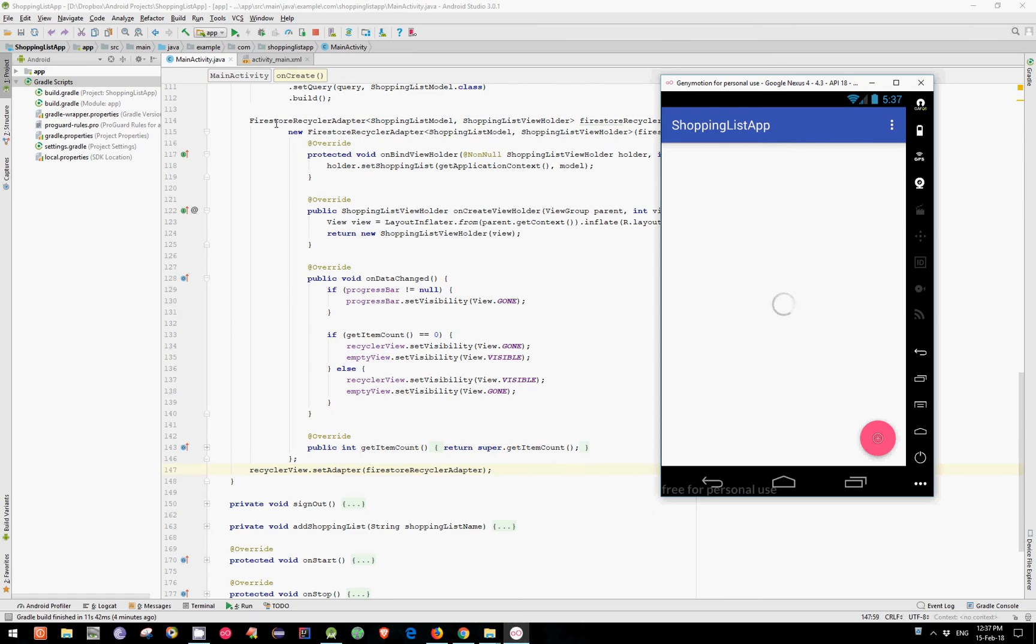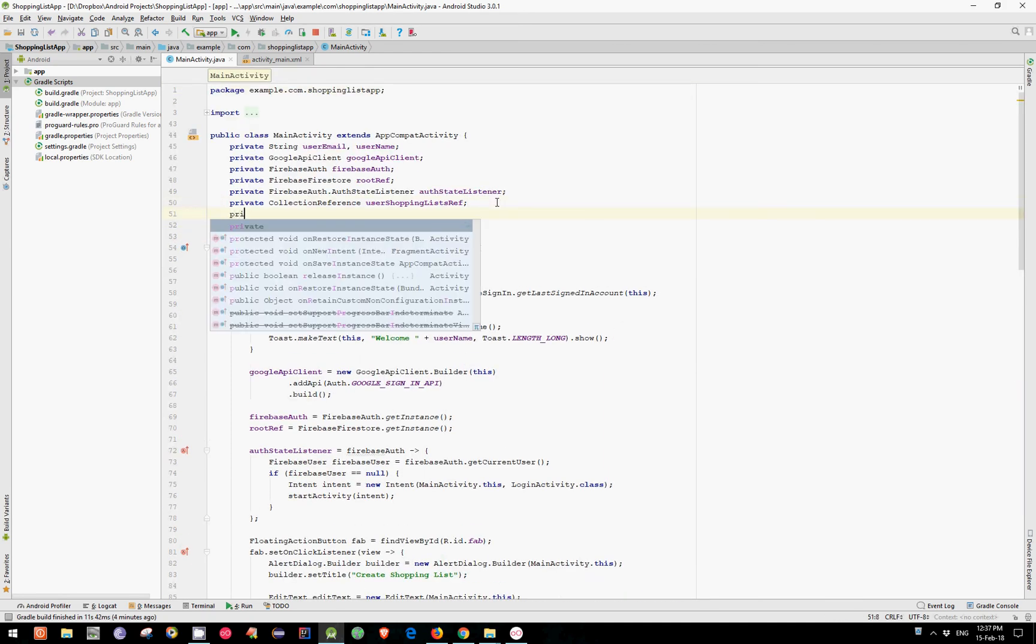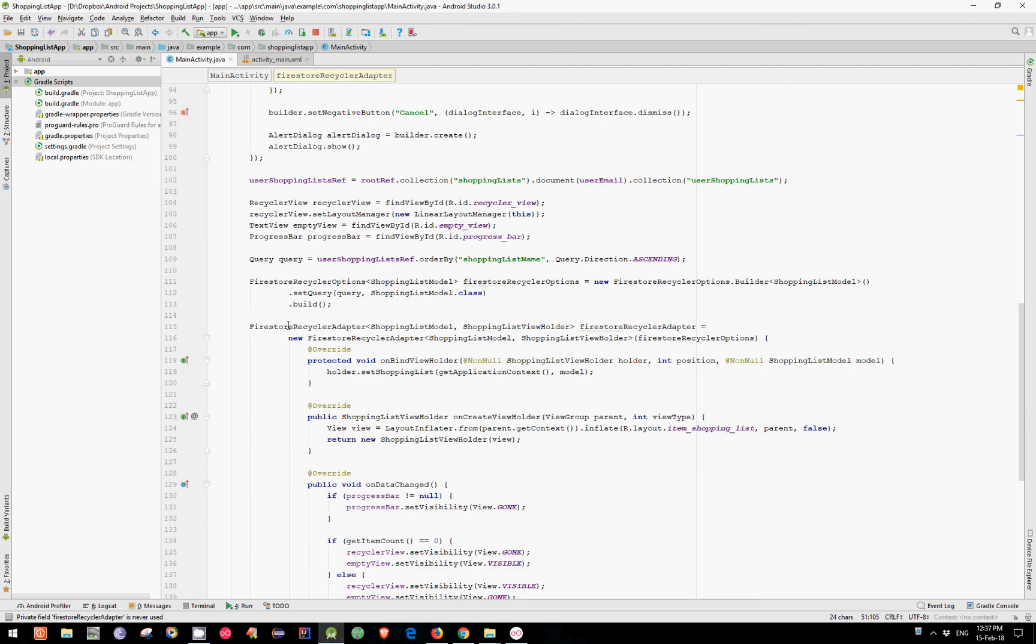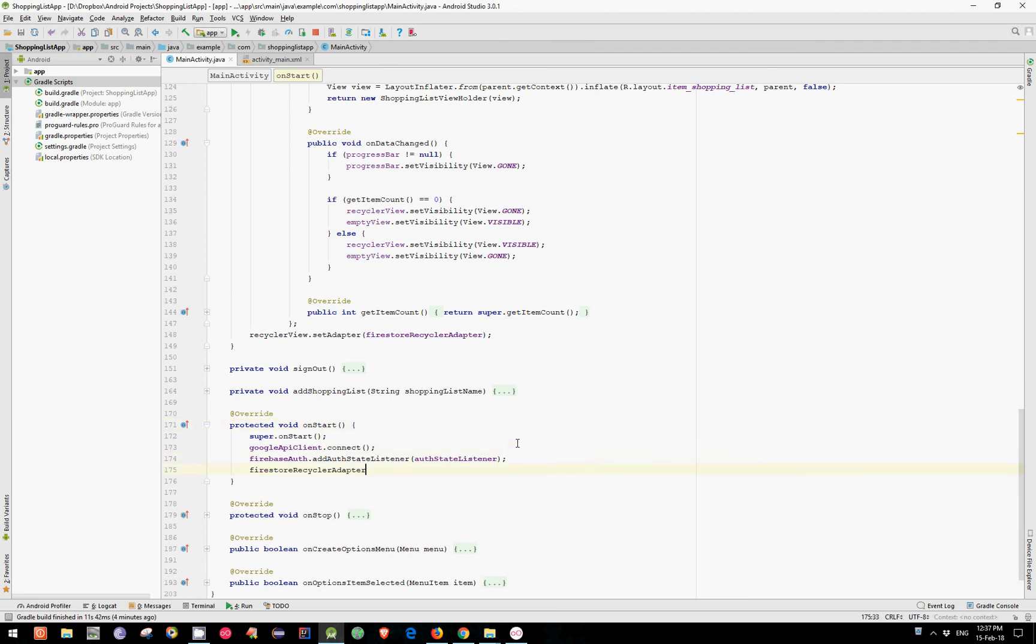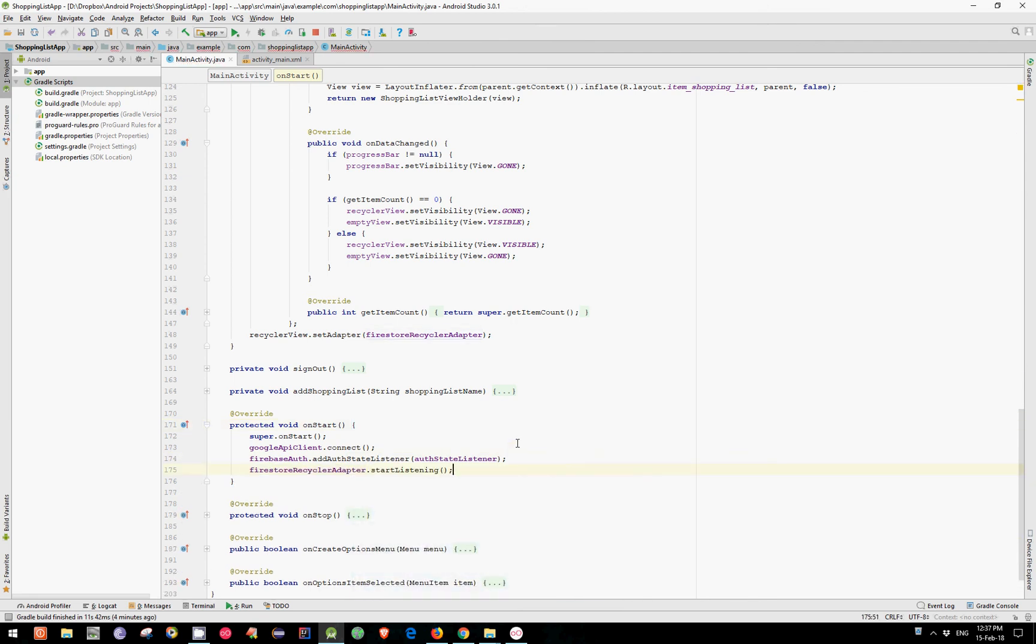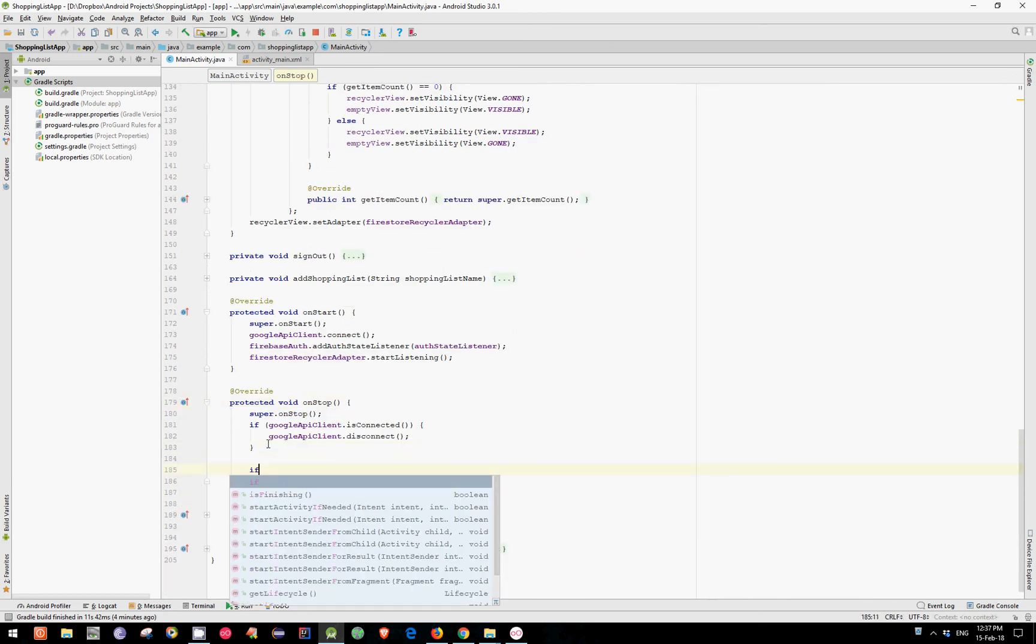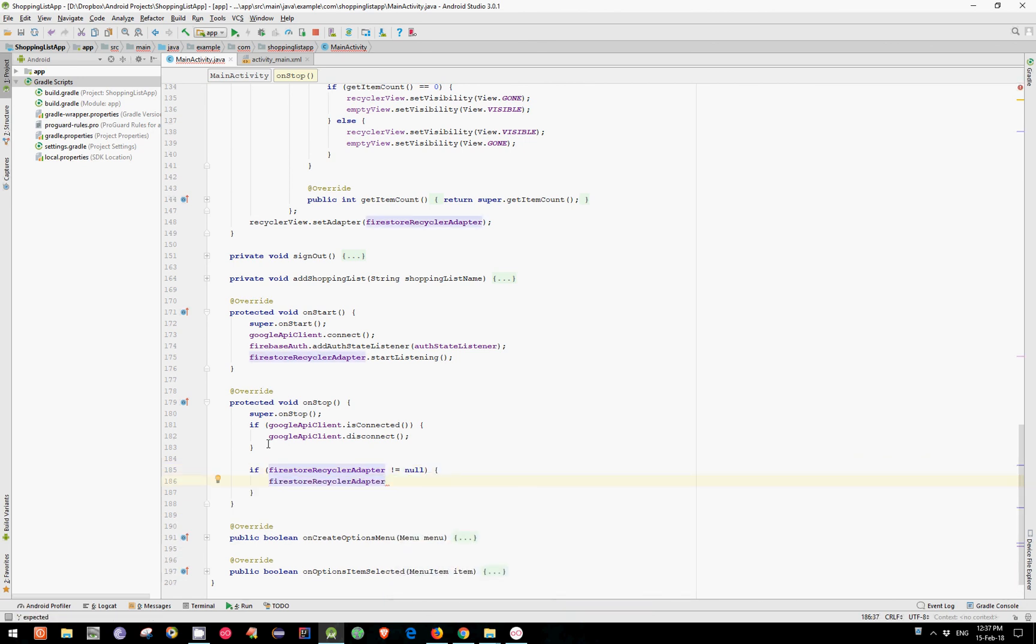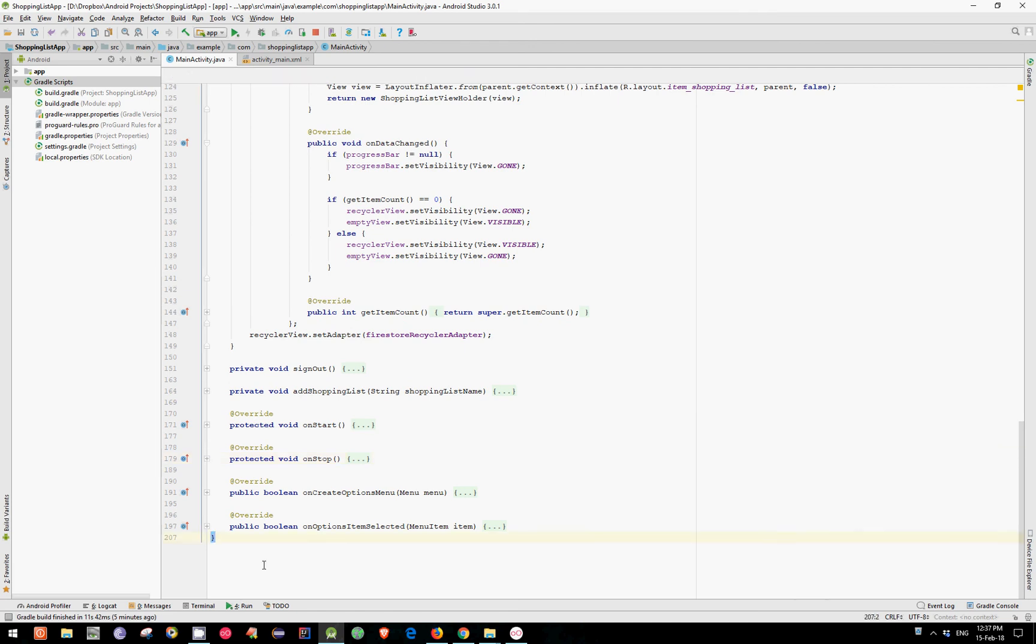So let's create our FireStoreRecyclerAdapter variable global. And add in our onStart method FireStoreRecyclerAdapter.StartListening. And in our onStop, let's create another if statement. If our FireStoreRecyclerAdapter isn't equal to null, then FireStoreRecyclerAdapter.StopListening. Let's collapse this and this. And see if it works now.